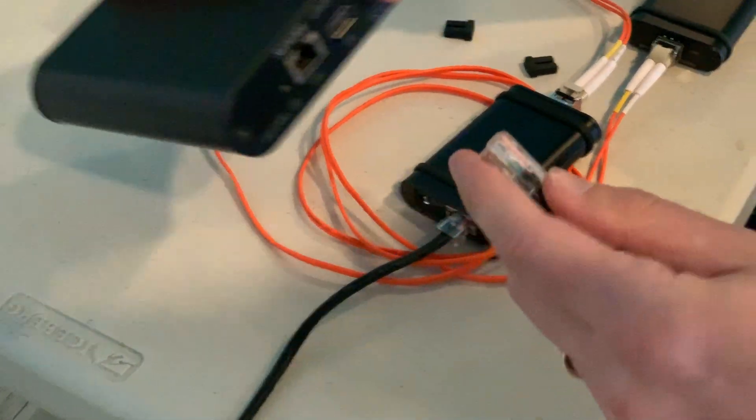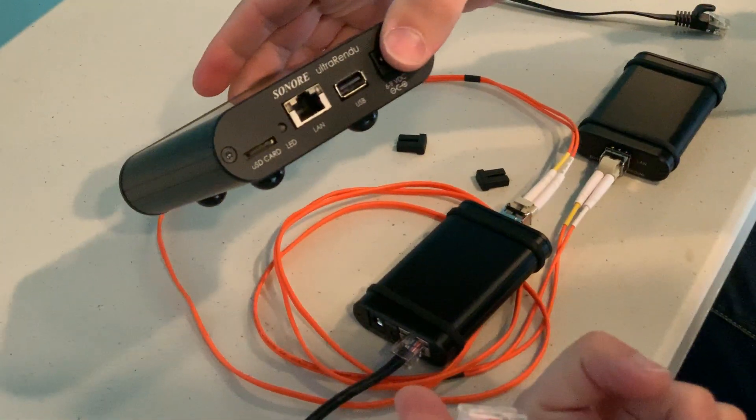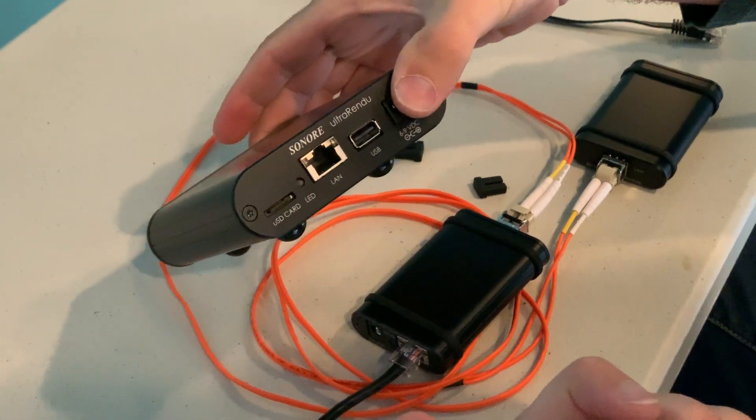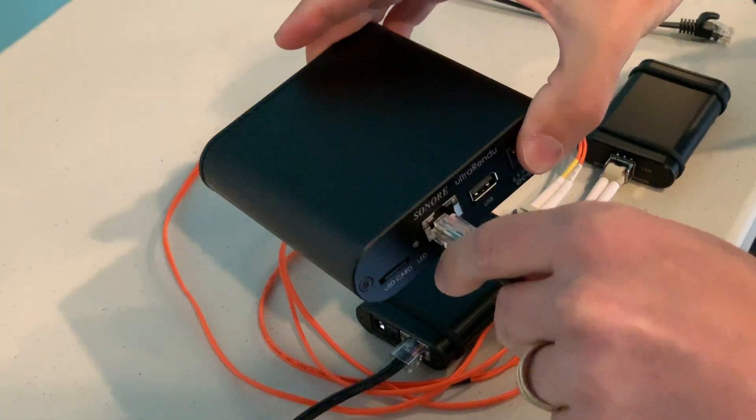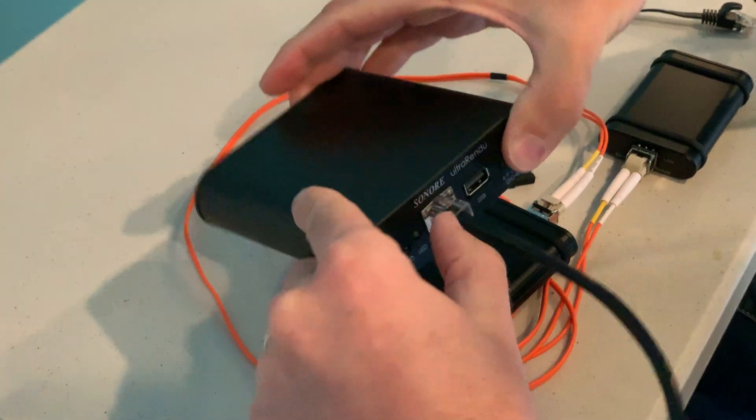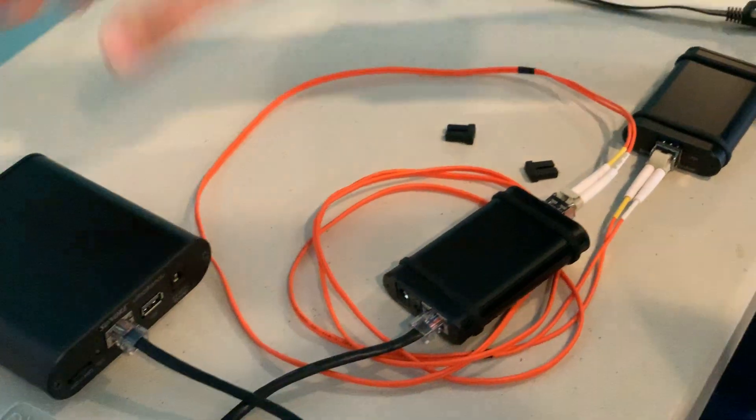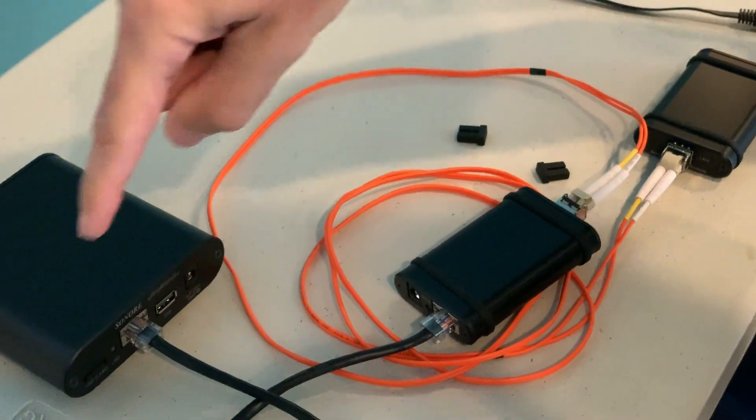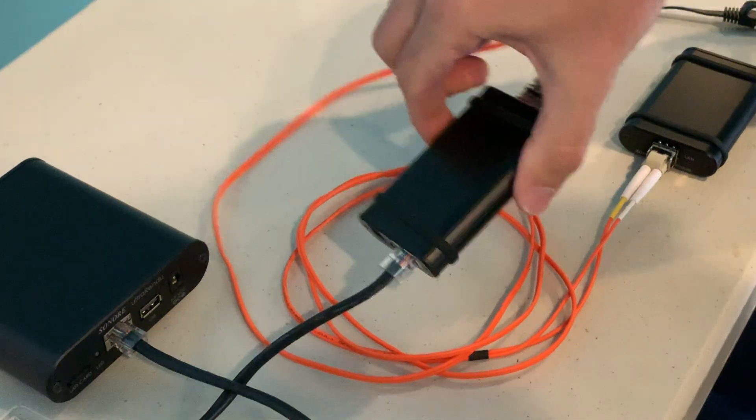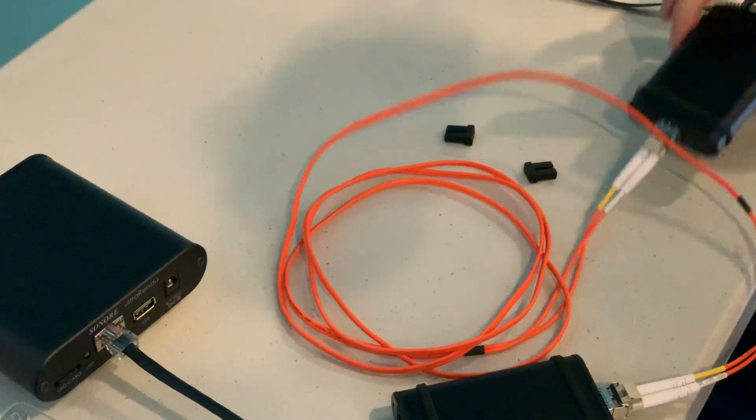I'm going to hook this up to our Sonore Ultra Rendu. Maybe you already have a Rendu and you don't want to upgrade to our optical Rendu. You can just use this to adopt optical isolation. So I plug that in. It goes from hardwired network to the first module, then through the fiber.